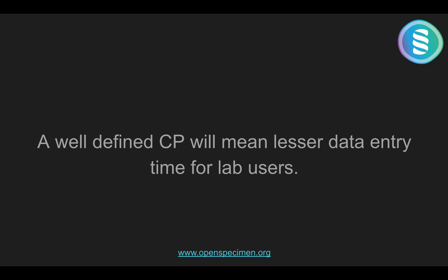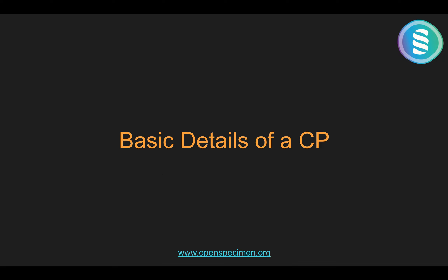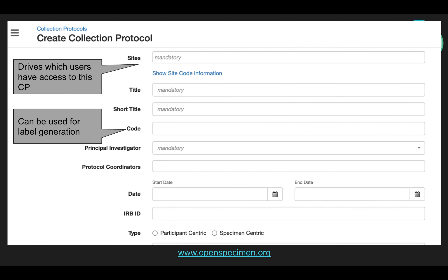A well-defined CP will mean lesser data entry time for lab users. Let's first start with some basic details of a CP. This is the collection protocol create page. The sites field will include the sites which will be involved in storage, specimen collection, and specimen processing. Sites will decide which users will have access to the CP and the freezers which will be available for storage for the specimens collected for this CP.